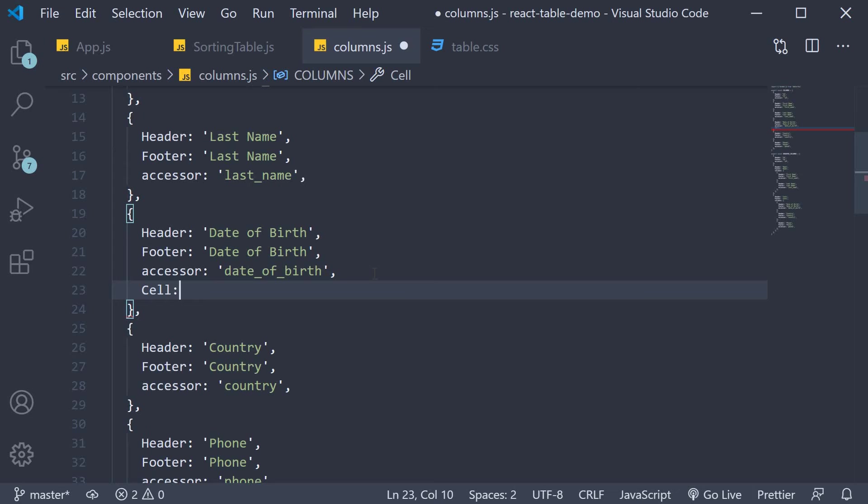This property controls what is rendered in the UI. The cell property is equal to a function. It receives a couple of things as its argument but we are only interested in the raw value of the column.